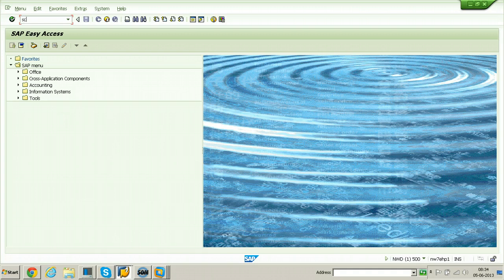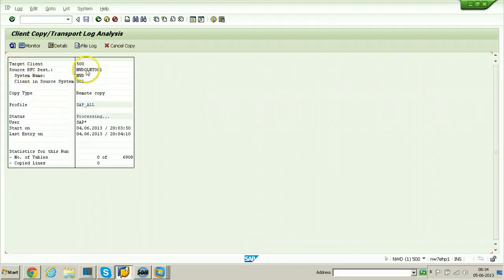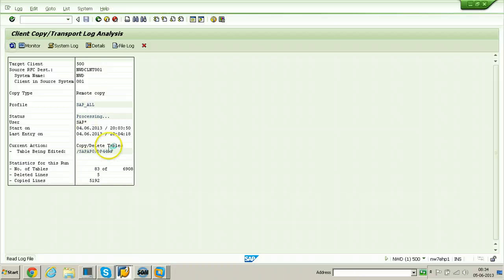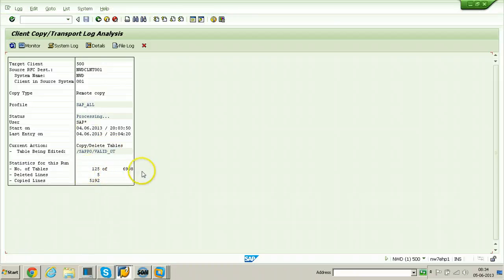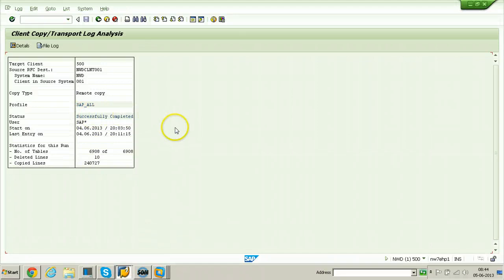The log shows the mode is Remote. Double click on it to see the log details of this client copy. The process is running — 125 out of 6908 tables have been processed. Pausing the video here and resuming once complete. The client copy has been successfully completed.